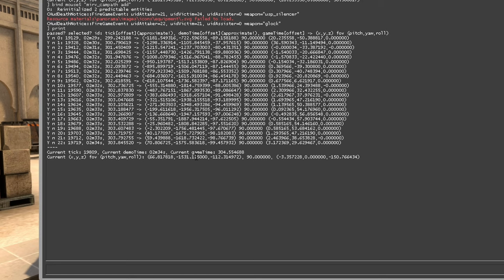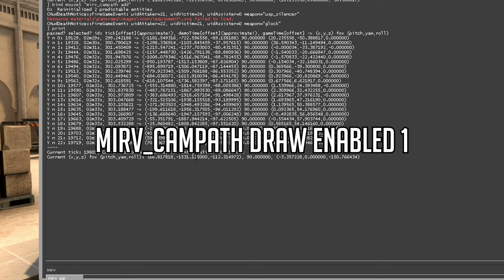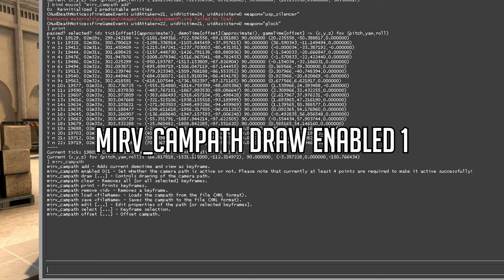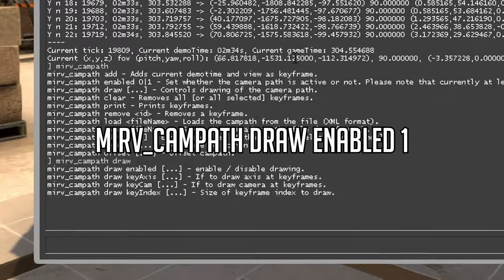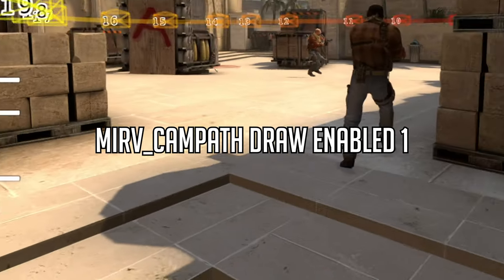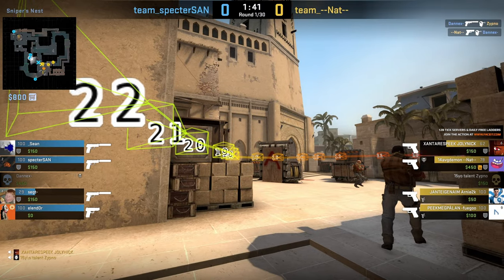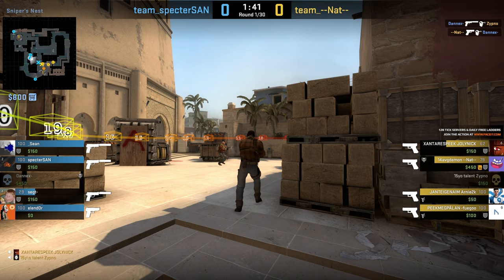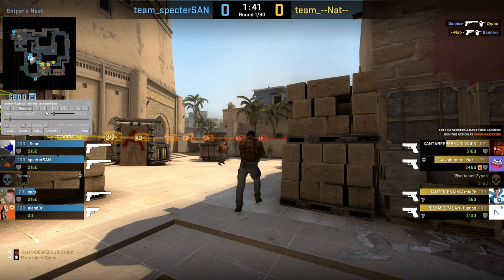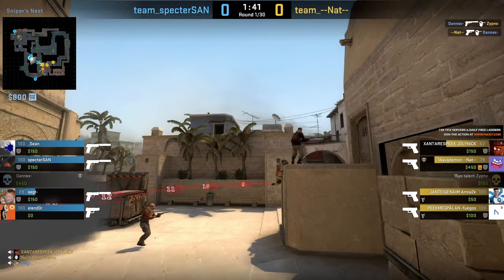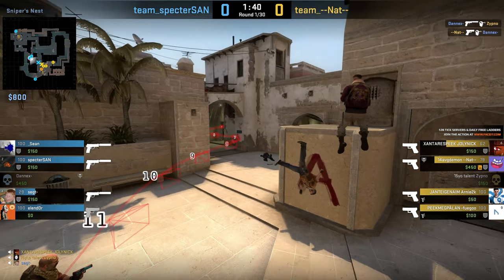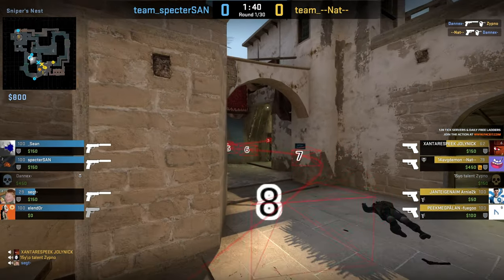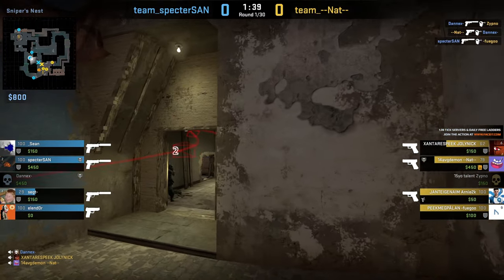If you want to see the actual path of the camera, there's a setting called 'mirv campath draw enabled 1'. This will show you the path of your cameras. Let me resume so I can move. This is the actual path of the cameras at a certain point in time that I created by spamming my keybind.